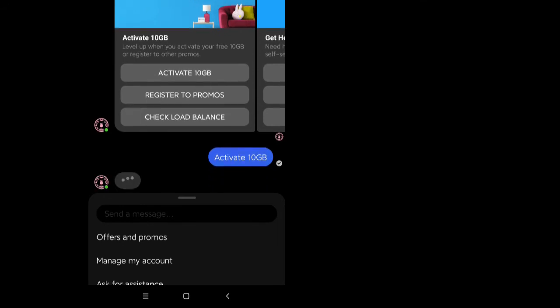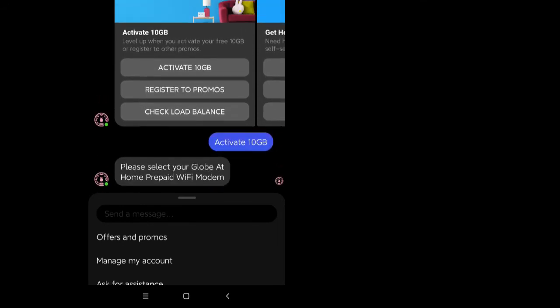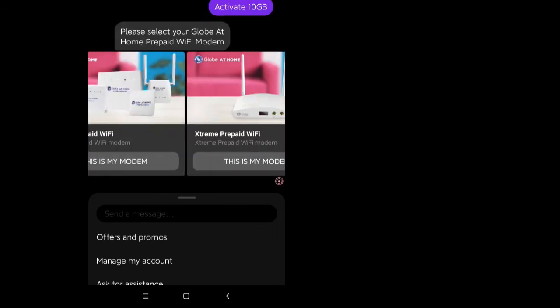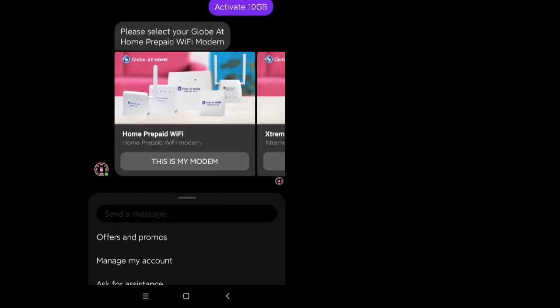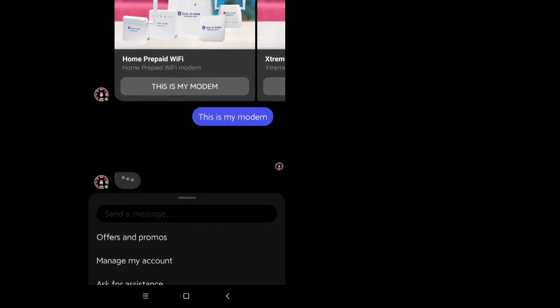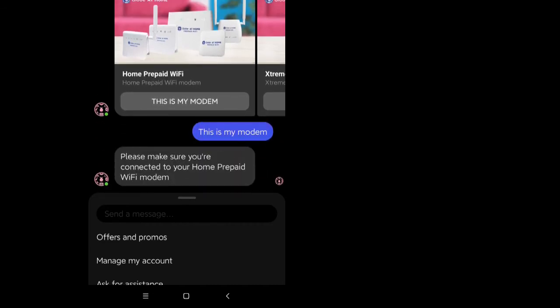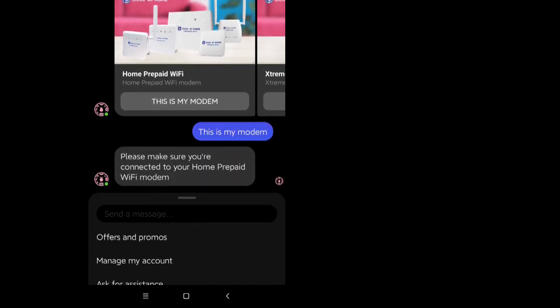Pick the type of your device that you're using, input your prepaid WiFi number and you're good to go. Your free 10 gigabytes is now ready to use.